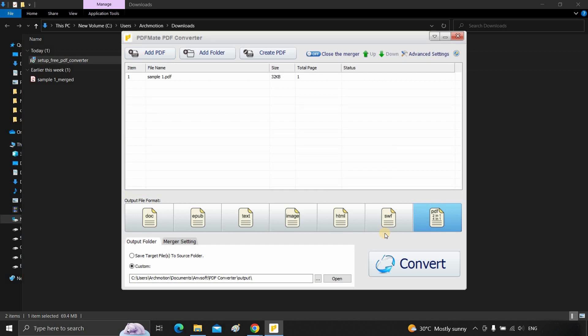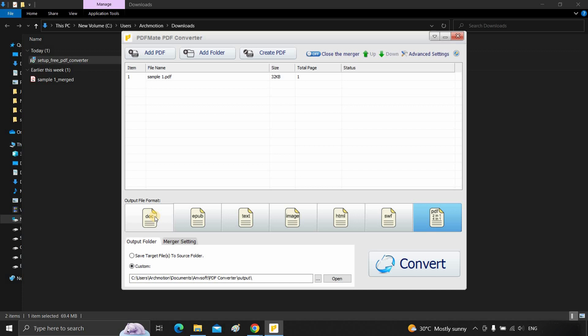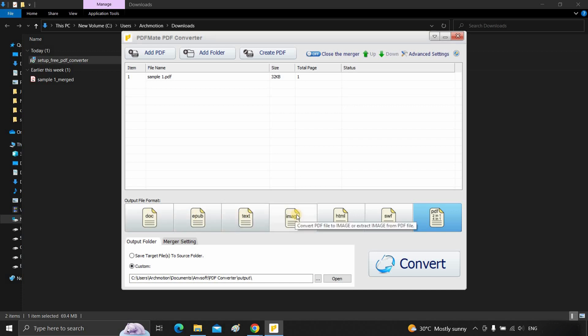As you can see, the PDF file has now been uploaded. In the output folder, you can select the output as a doc file, an epub file, a text file, an image file, etc.